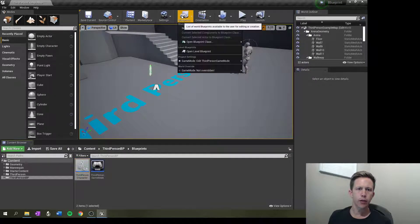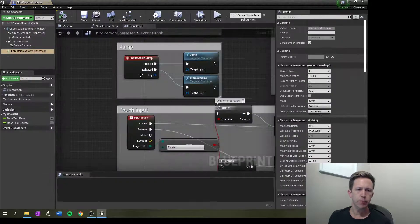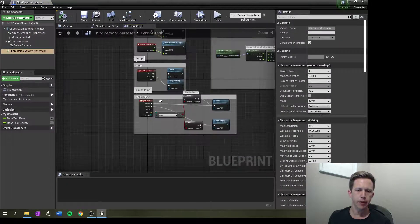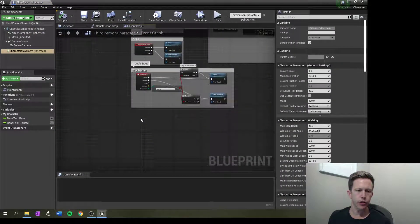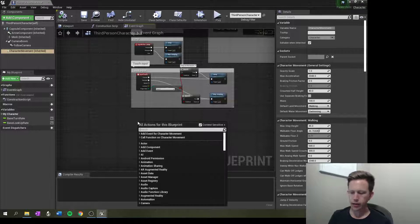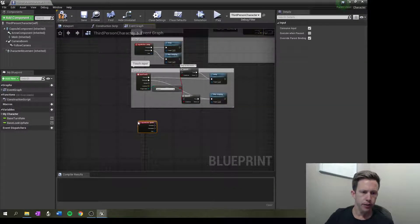Okay, so now when I go into my third person BP, I'm going to just go down here and I can right click and click sprint and there it is right there.